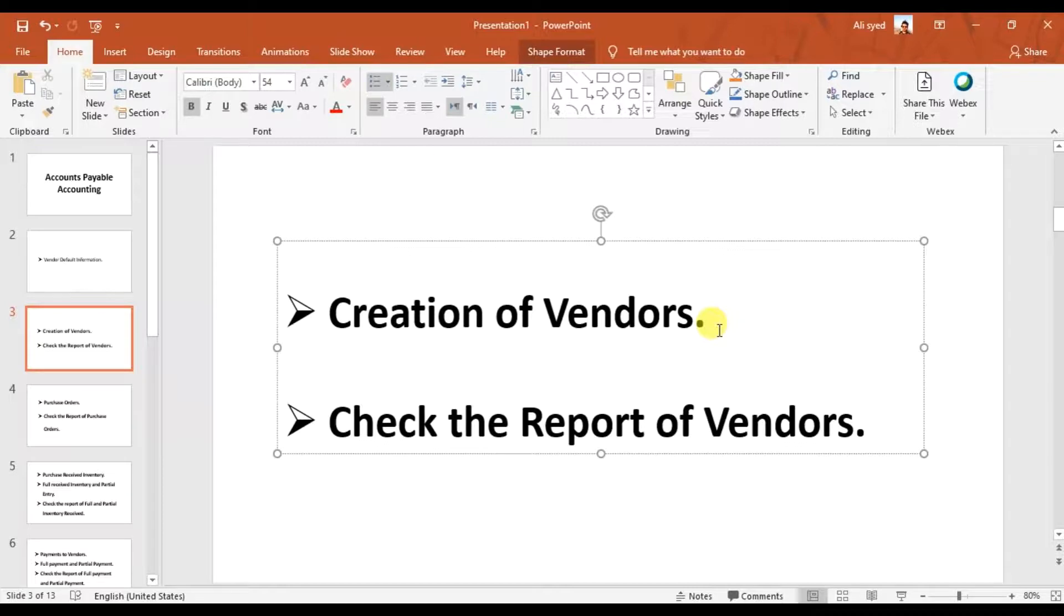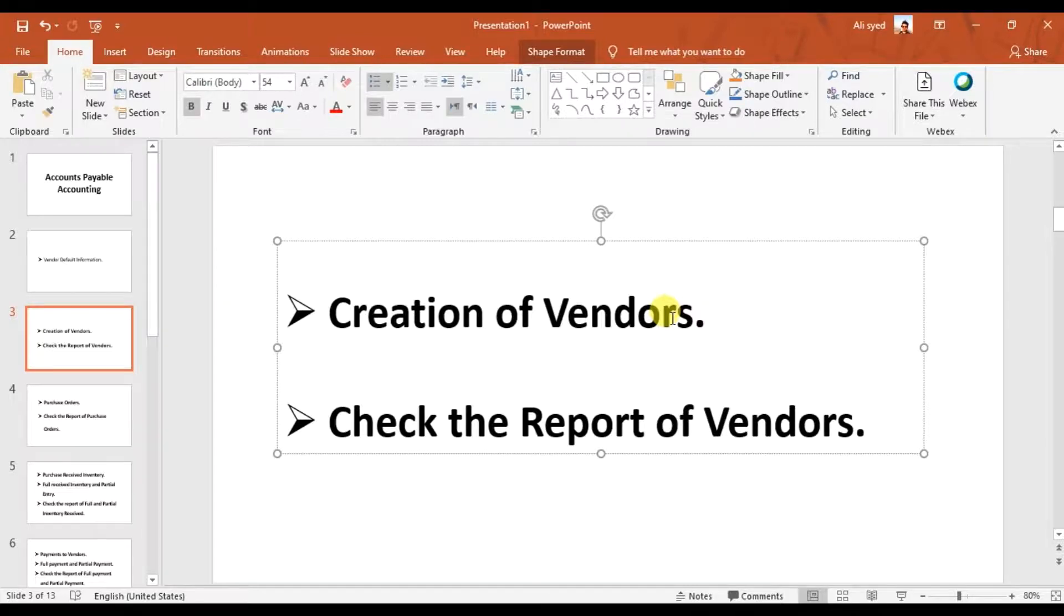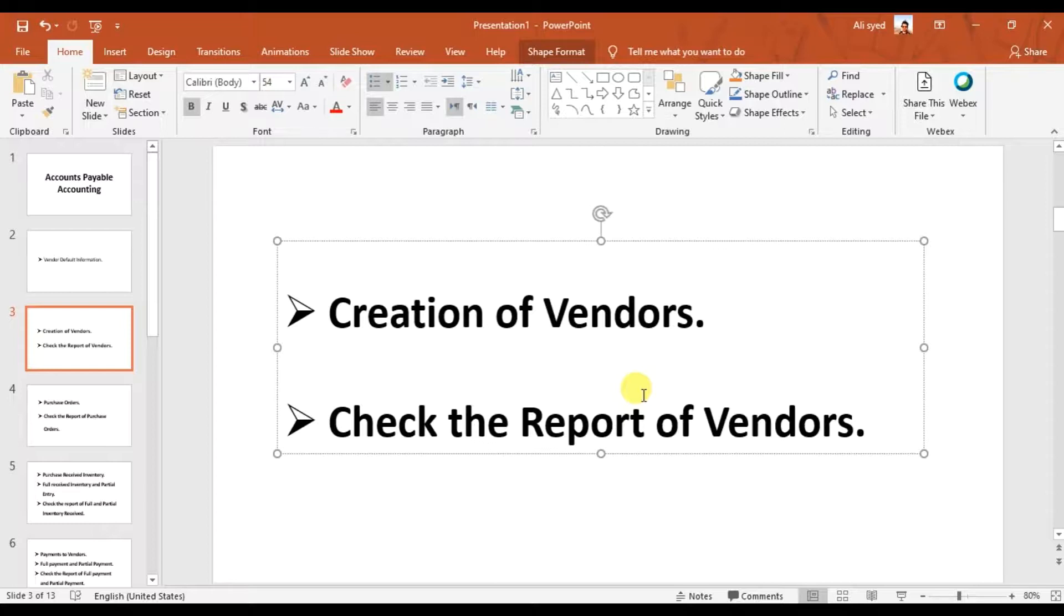In the last video, we created three suppliers: Red Fairy, Carry For, and Wind International as vendors in Sage 50, and we also entered the opening balances. In this video, we're going to check the reports of our vendors.